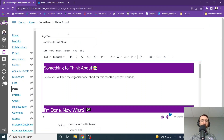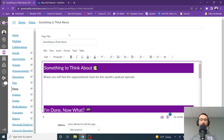I'm going to go over to Canvas. In this case, I'm going to place it in a page. However, you can place this in any Canvas resource that has the Rich Content Editor — so discussions, assignments, any place you find the Rich Content Editor. You can embed your document.